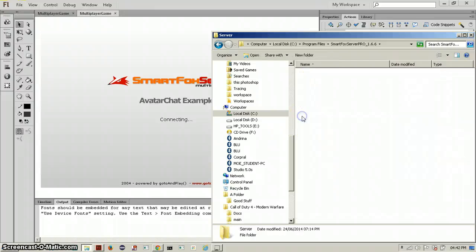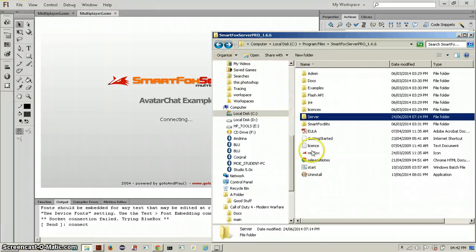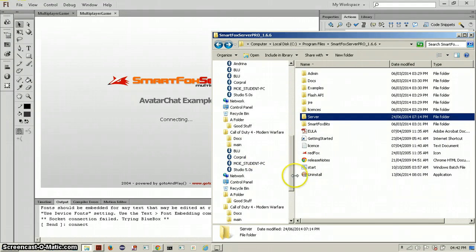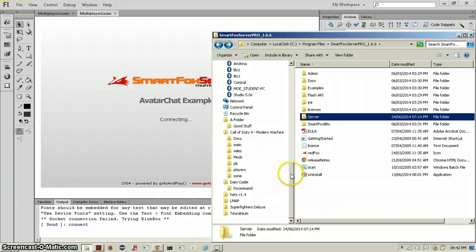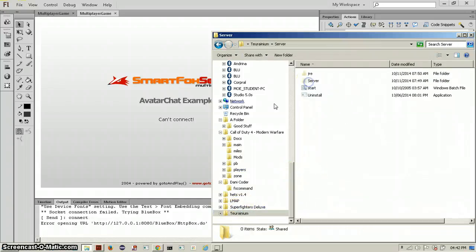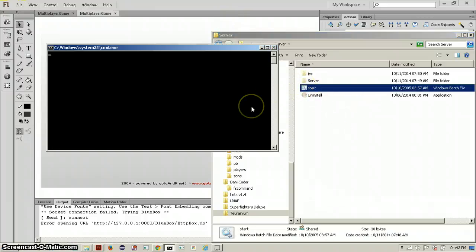So you want to go to your SmartFox Server folder. You can go into the server folder and double-click Start, or click Start there and it'll start. For some reason that does not work for me, so my server is started differently — but it will be the same thing for you, just a different location.